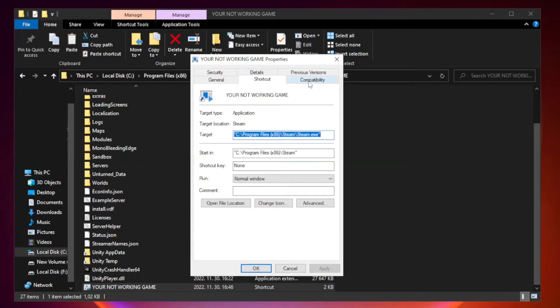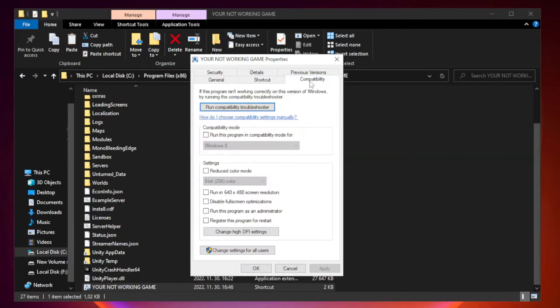Click compatibility. Check run this program in compatibility mode.